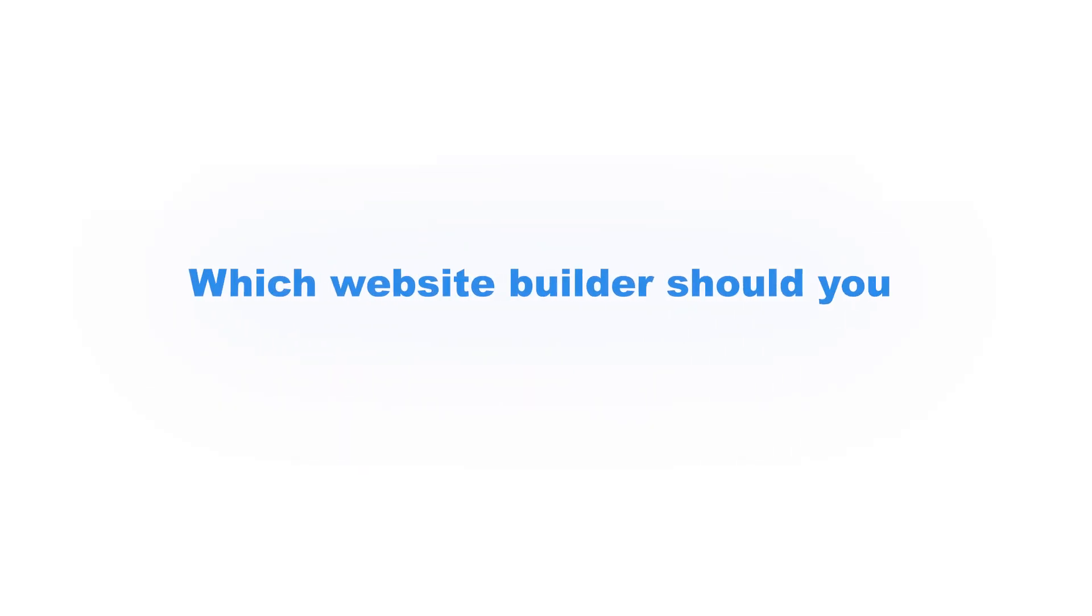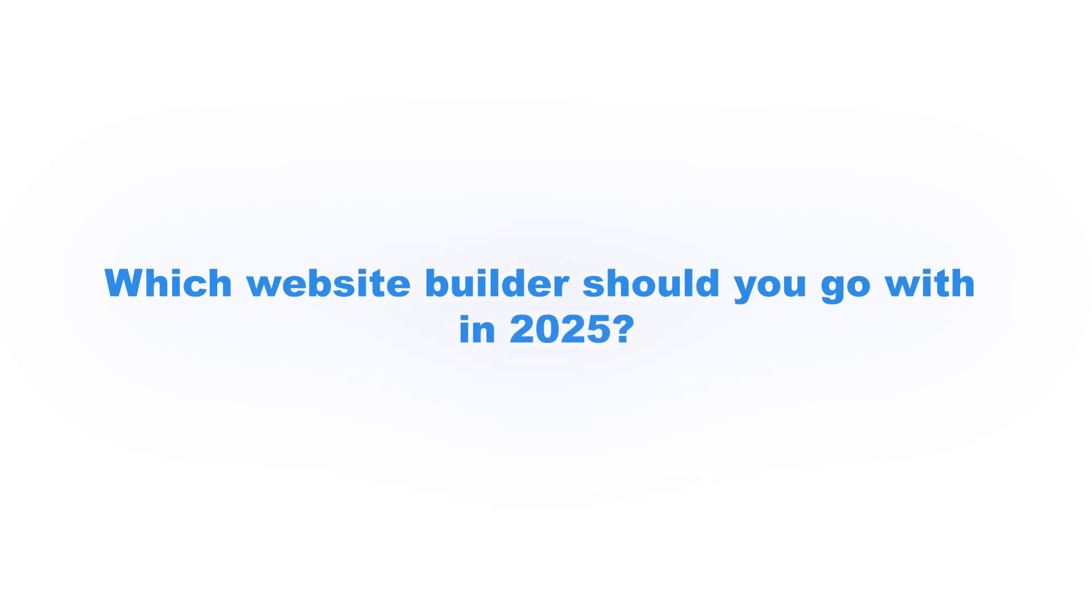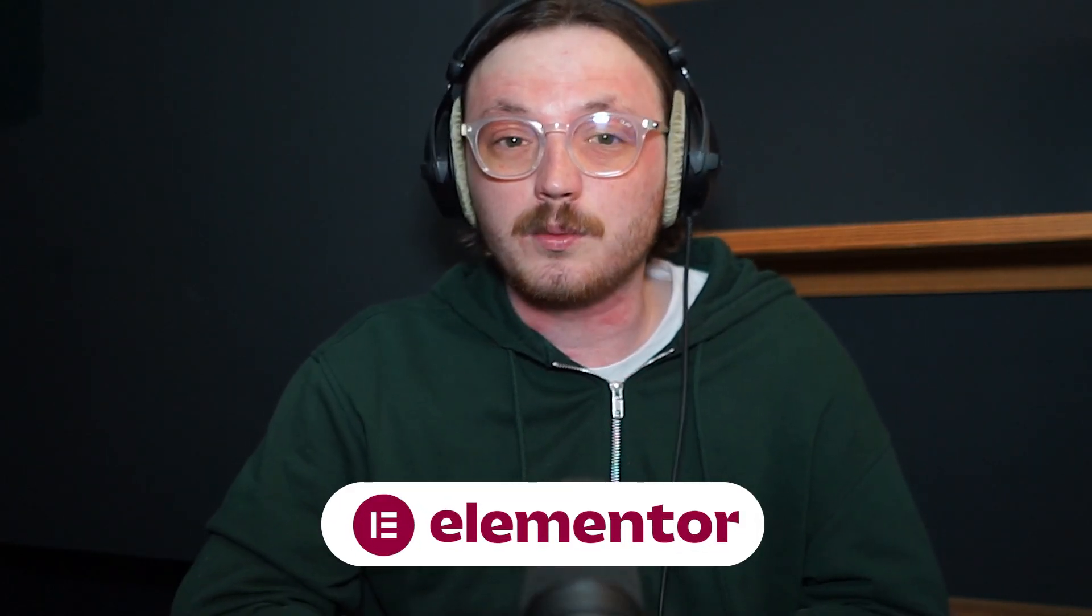So, which website builder should you go with in 2025? If you want total design freedom, hundreds of templates and advanced features all in a visual, easy-to-use package, Elementor is the way to go. It's great for designers, marketers and freelancers who want to build stunning websites without touching code.